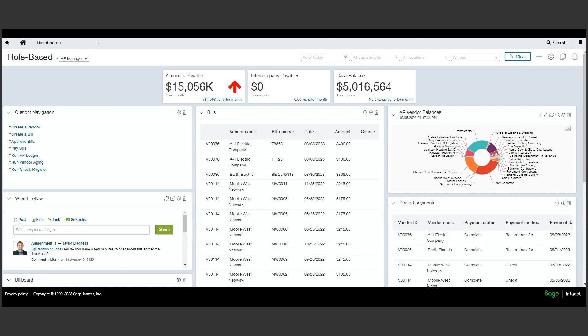Credit card management is typically a burdensome process for many finance and accounting teams. Sage Intacct can help relieve this process using the credit card feed and reconciliation functionality.